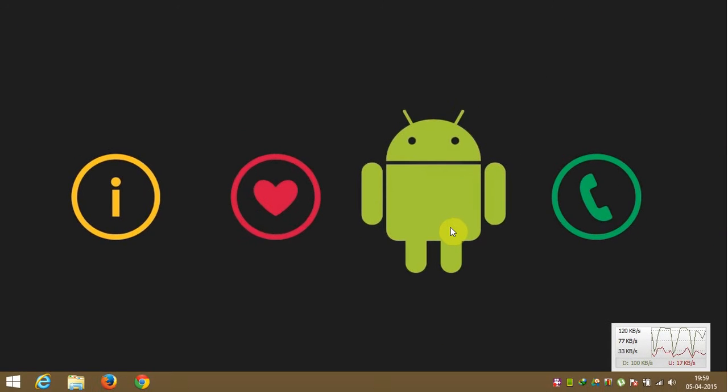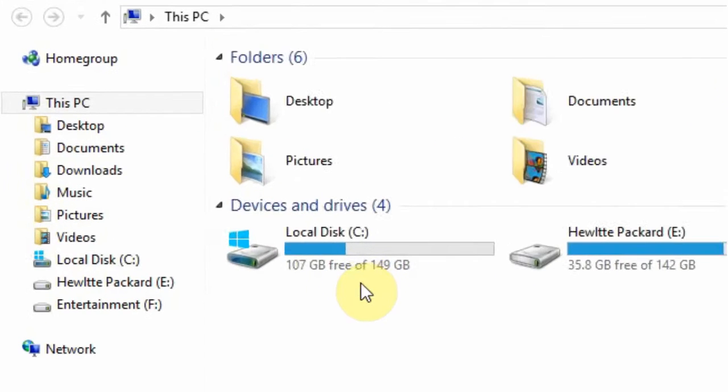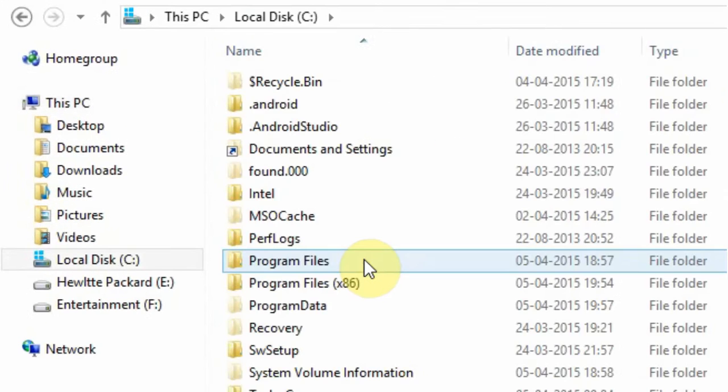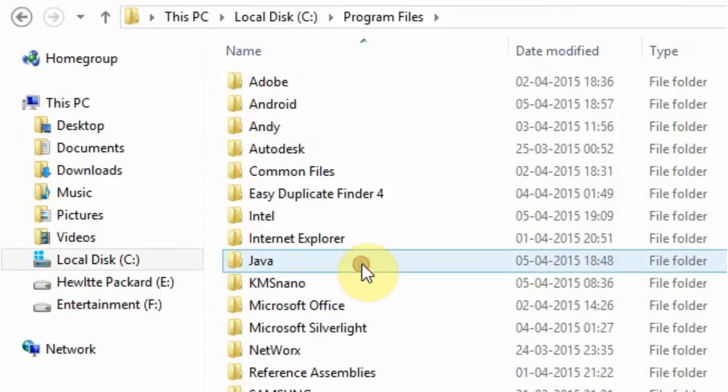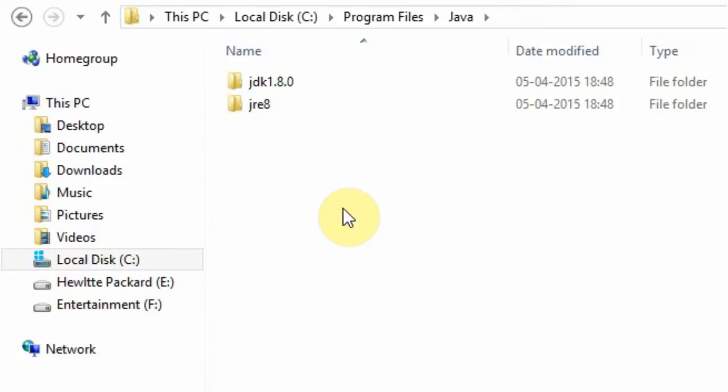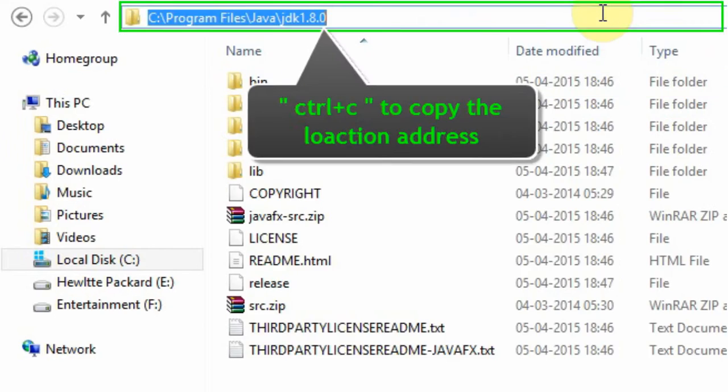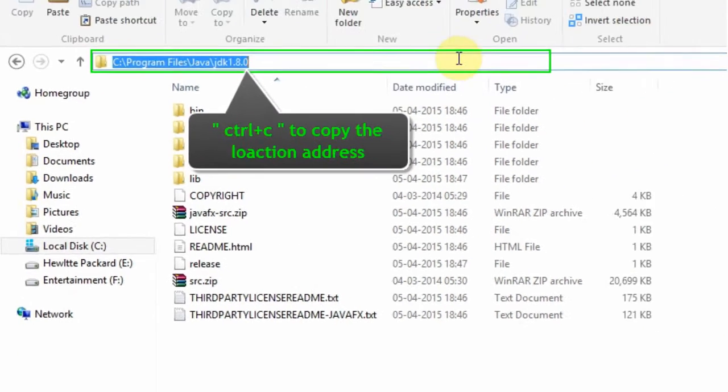First of all go to my computer and then open your C drive. Now open program files folder and then Java folder. Now open JDK folder and copy the folder location.